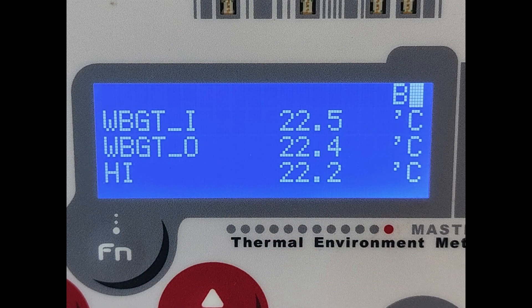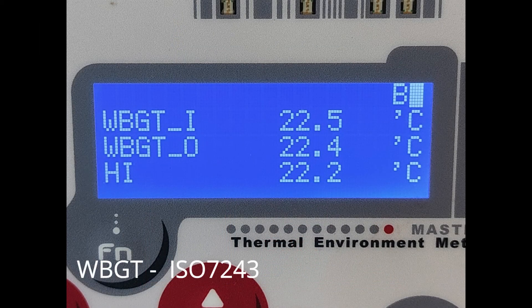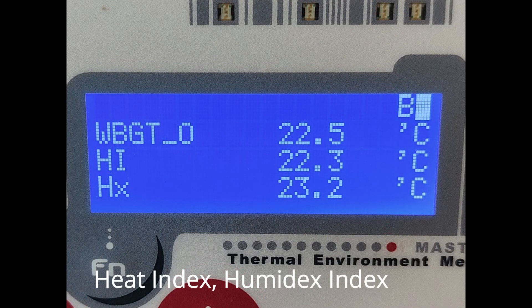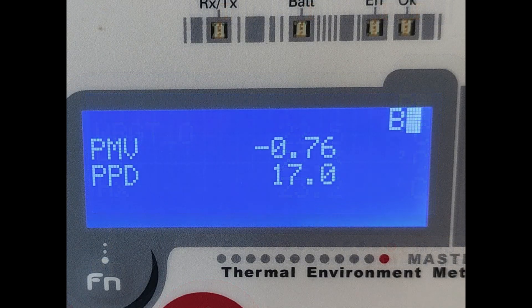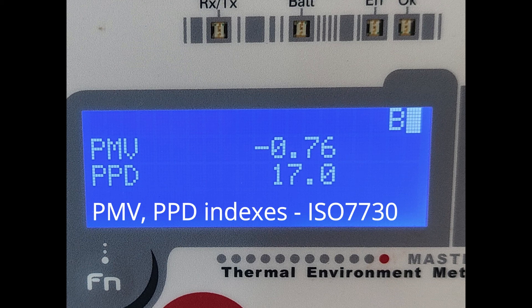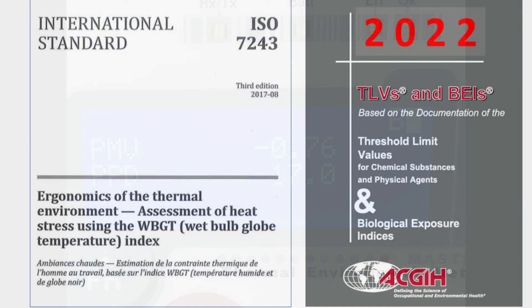Calculated indexes include the WBGT index with and without solar load according to ISO 7243, the Heat Index, and the Humidex index. If the hot wire anemometer is used, PMV and PPD thermal comfort indexes are also calculated according to ISO 7730 standard.